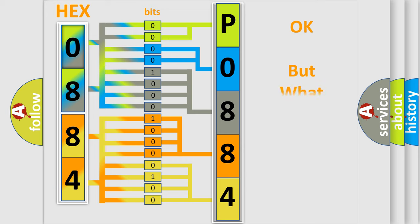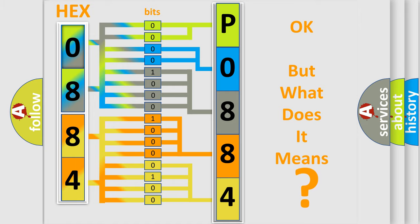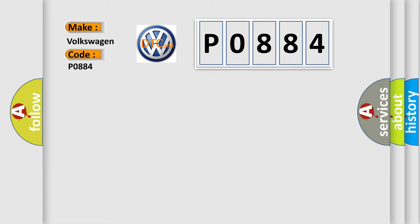The number itself does not make sense to us if we cannot assign information about what it actually expresses. So, what does the diagnostic trouble code P0884 interpret specifically for Volkswagen car manufacturers?